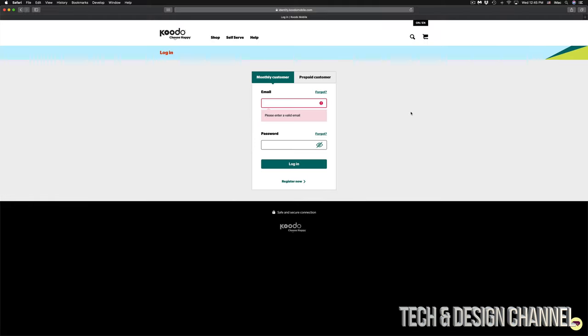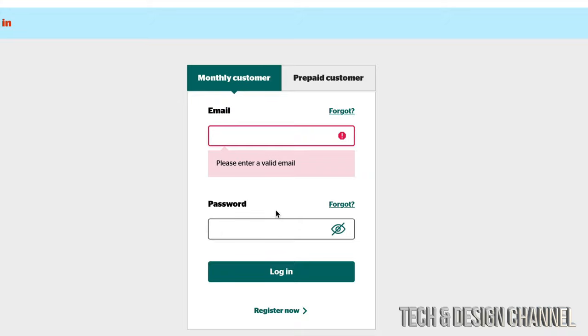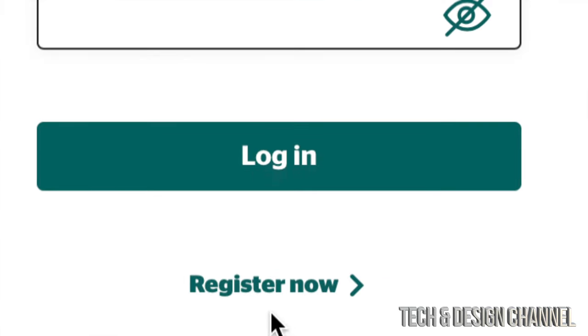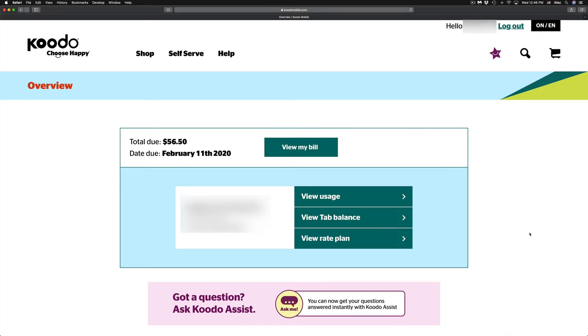Once you click on login, you should see this page where it asks for your email and password. If you haven't created an account, just register now, which is the very last option down here below. Just click register now.